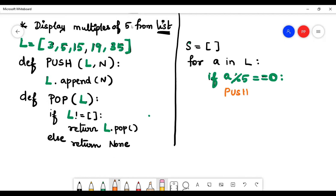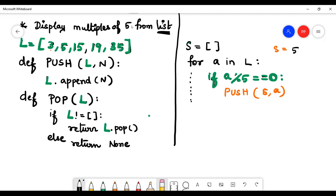If a mod 5 equals zero, then we push the element into the result list, which we can call 'yes'. The list 'yes' holds multiples of 5. For example, if we check 3: 3 mod 5 equals 0 is no, so we ignore it and do nothing. We add 5 — yes. Then 15 — yes, it is equal. At the end of this for loop, the list 'yes' is going to have 5, 15, and 35.